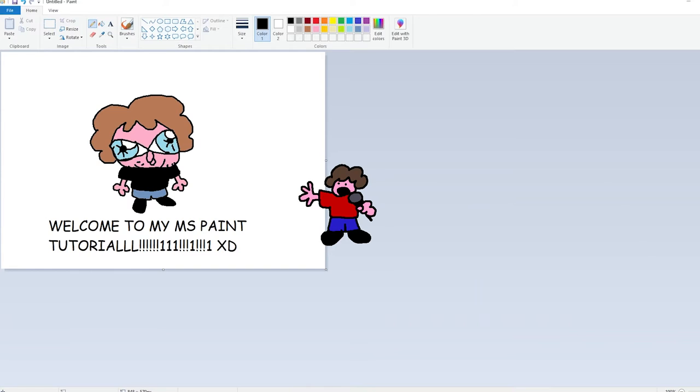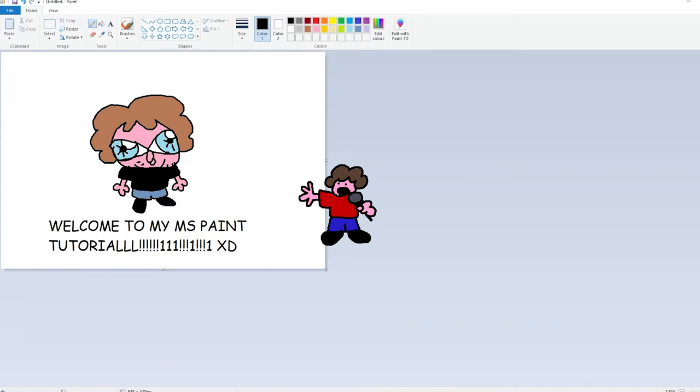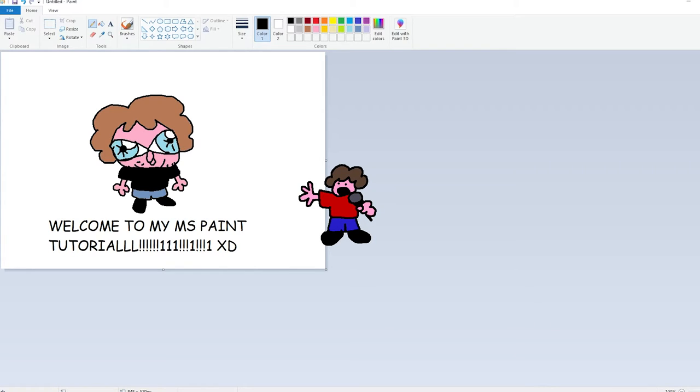So welcome to my MS Paint tutorial, and I'm just going to talk a little bit about why you might want to try this out, why you might want to start messing around with other random programs that you find on the internet.